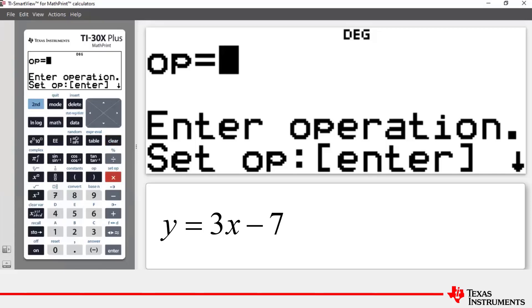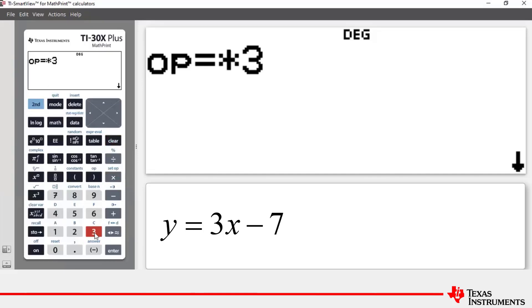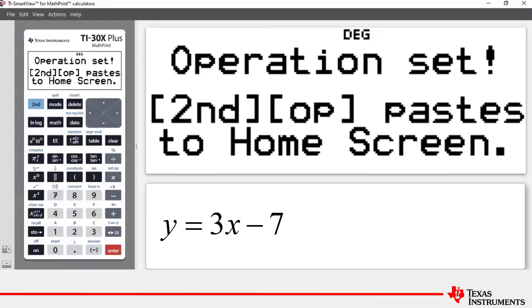The equation of the straight line is y equals 3x minus 7, so you take an x-coordinate, multiply it by 3, and then subtract 7. Our operation is: multiply by 3, subtract 7, then press Enter — and that stores the operation into the calculator.